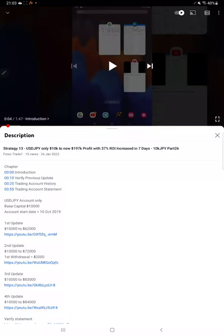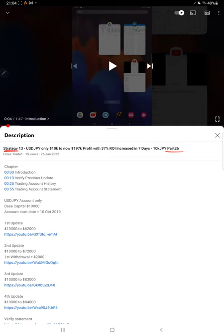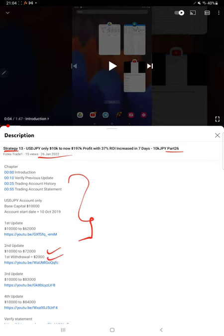Hello everyone, welcome to Forex Trade 1. So today we are back with Strategy 13 Part 27 update. Last video was Part 26 updated on 26th of Jan, and today we are back with a new update. As you know, in YouTube description you can get the strategy details, profit update, trading account statement to verify all the details.